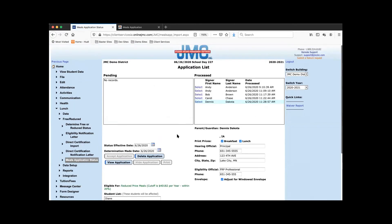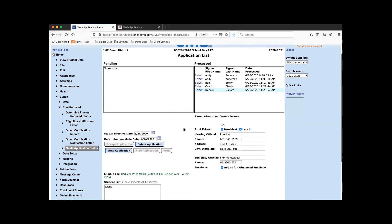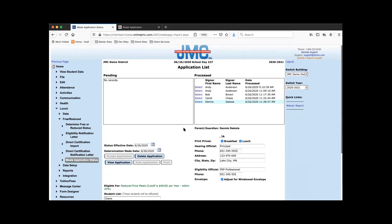A good point was brought up: if people want to know who signed the waiver, there's a quick link on this page under Lunch > Free Reduced Meals Application Status. There's a waiver report right there that you can click on and see who has completed the waiver.